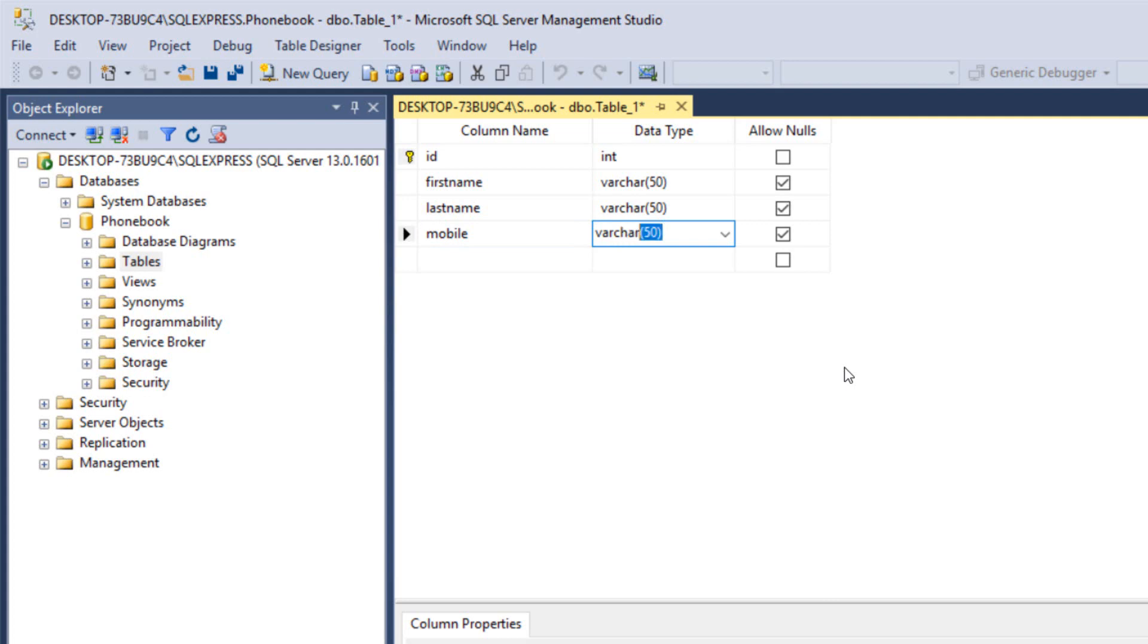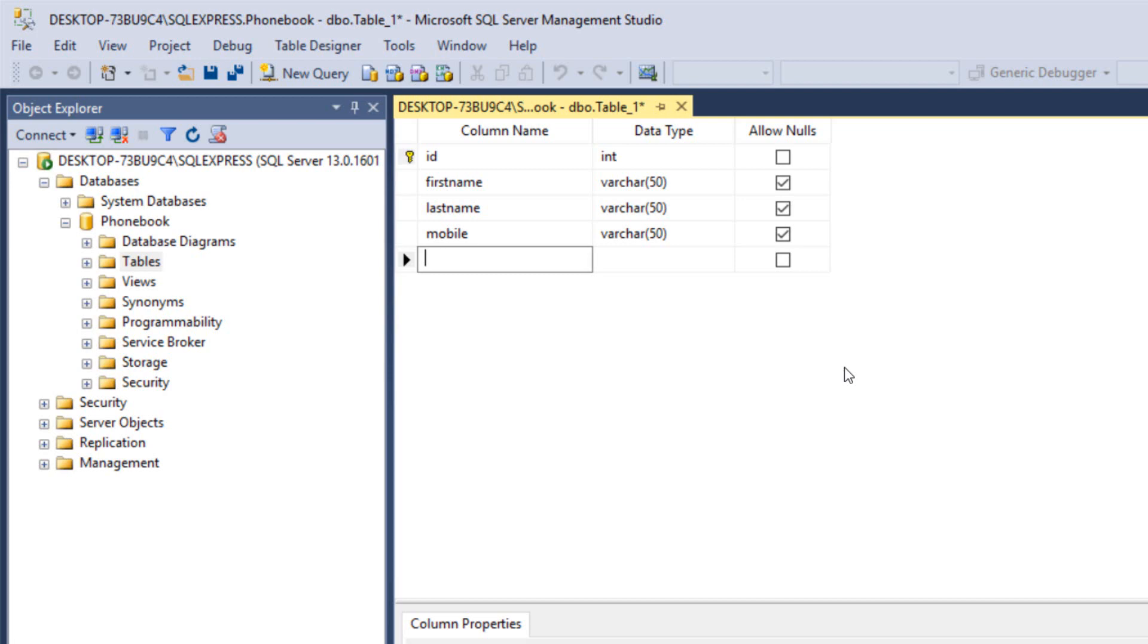There are very different formats of the mobile number according to each country and so on and so forth. The next thing is the notes, let's make it varchar 100.